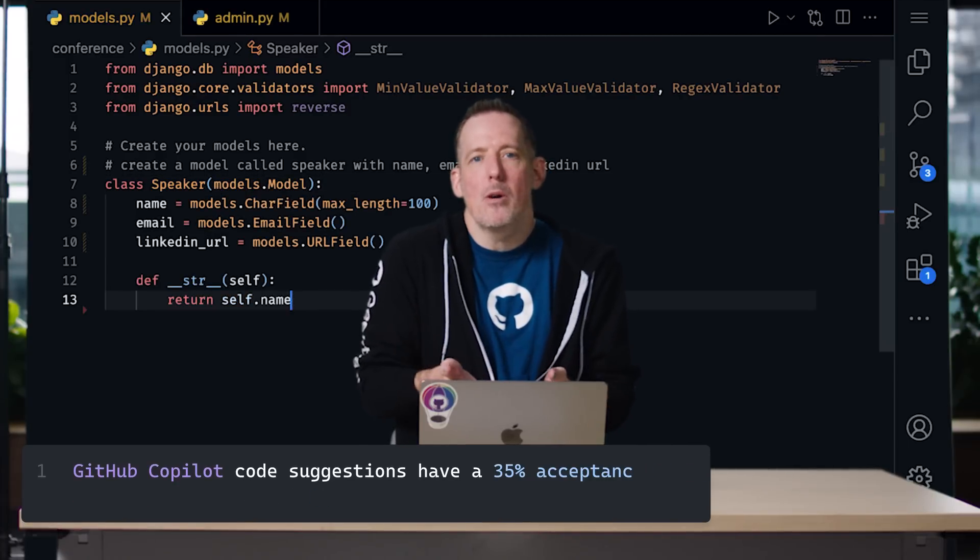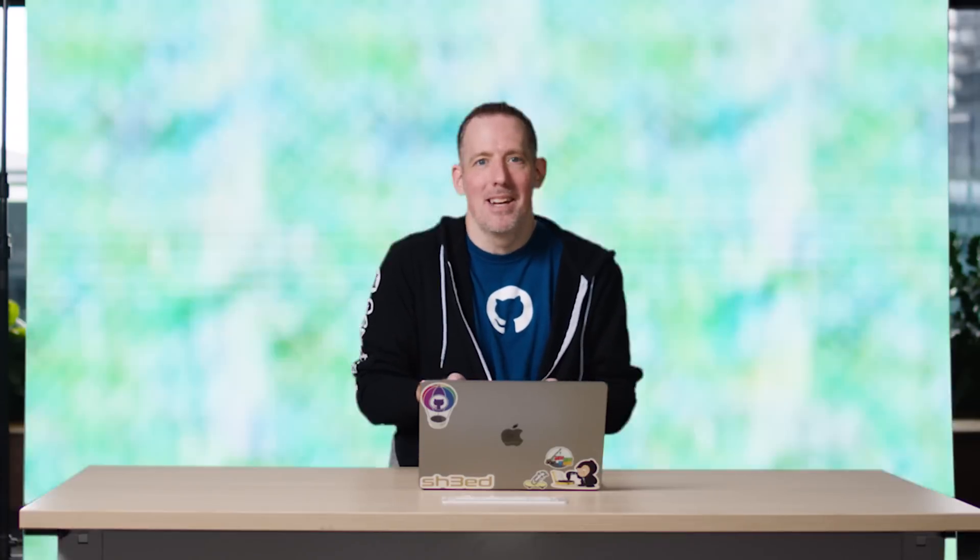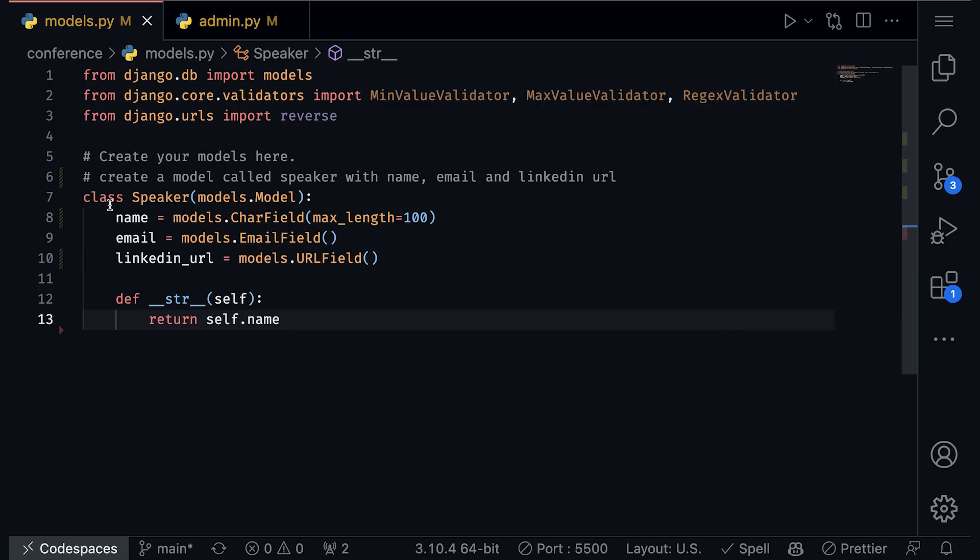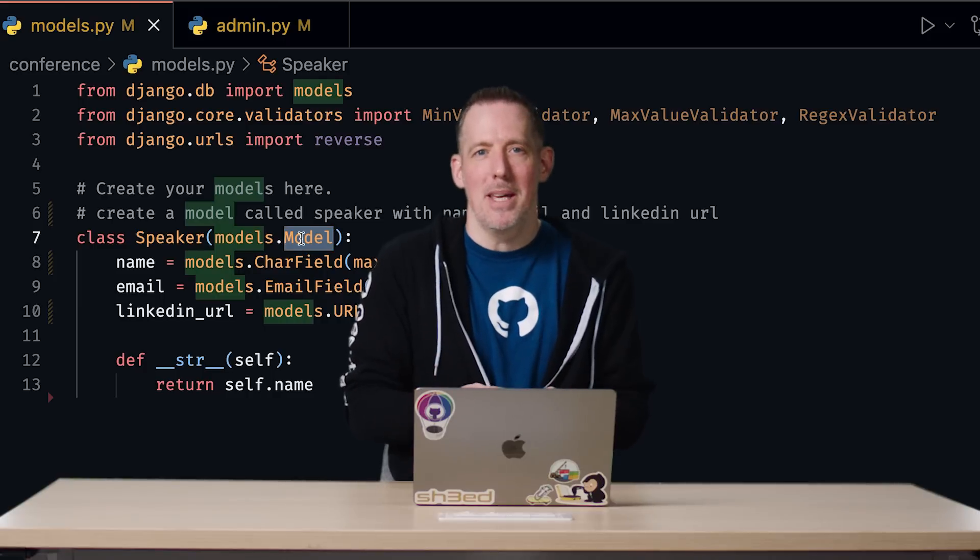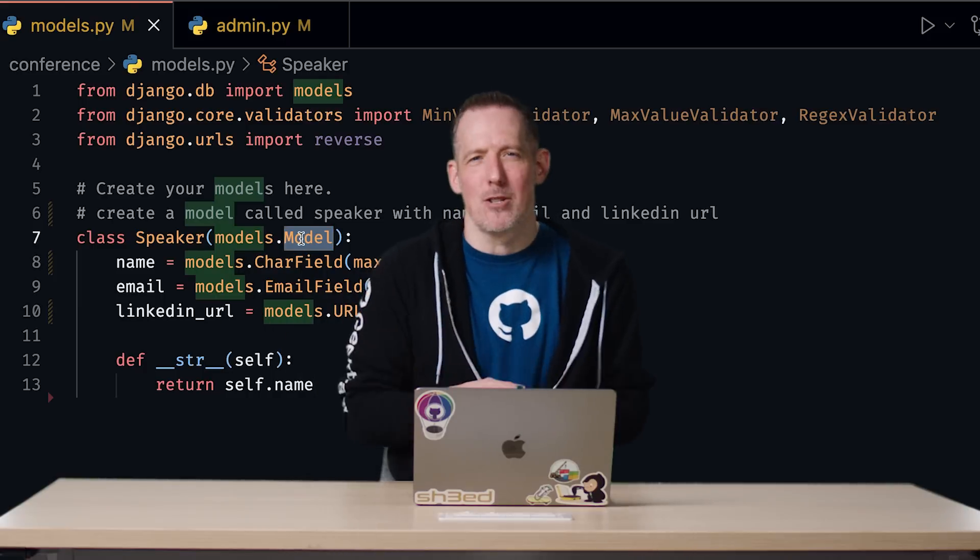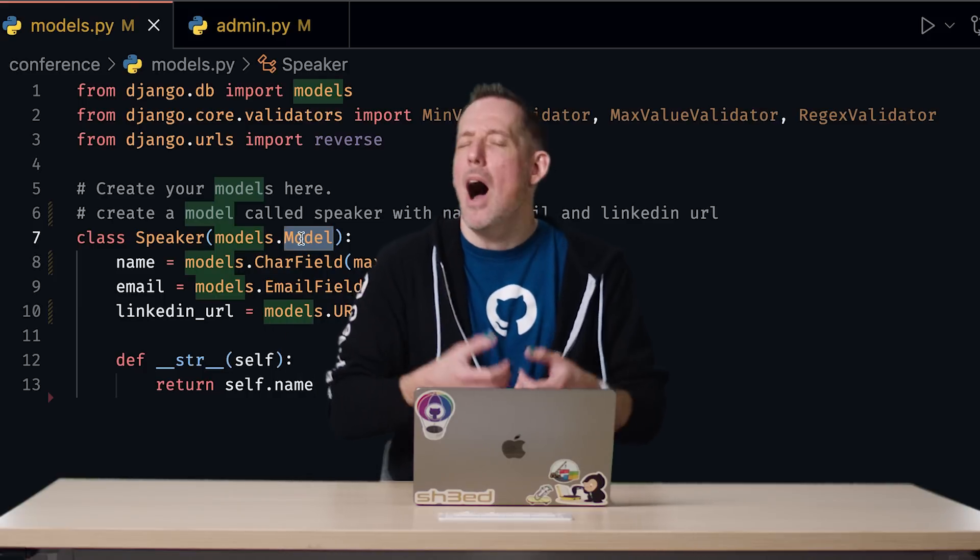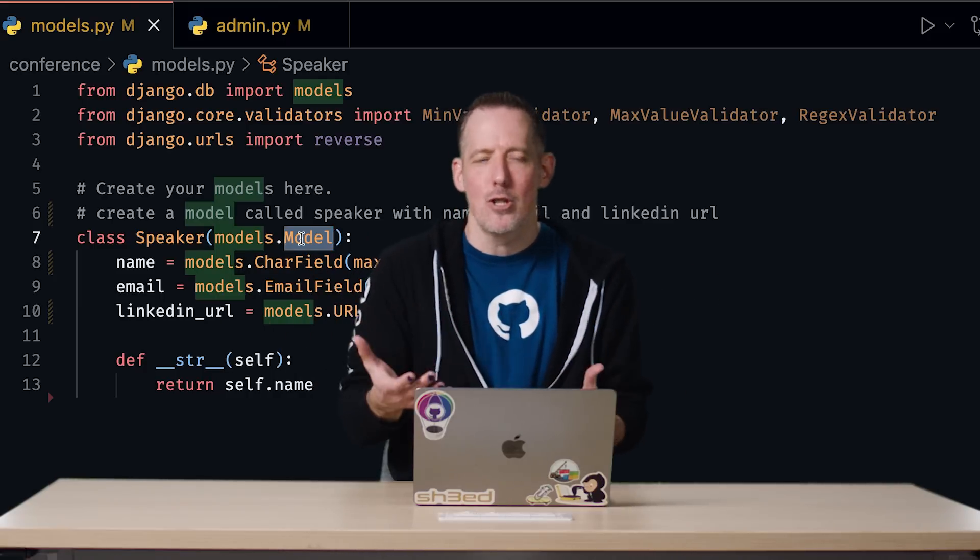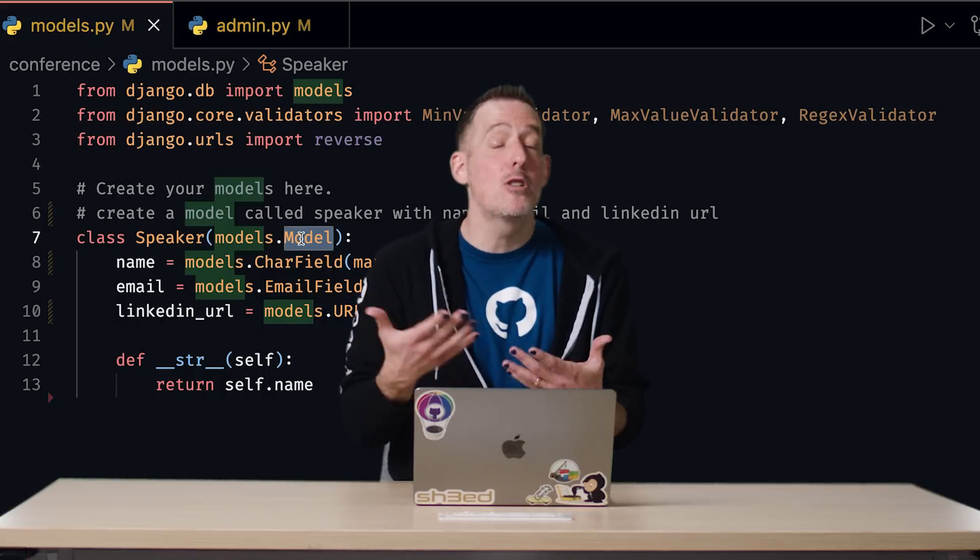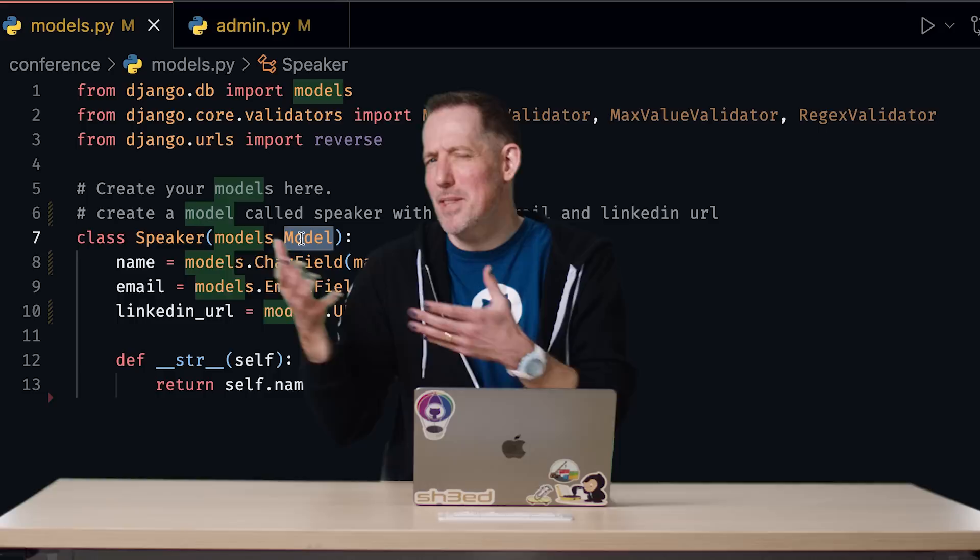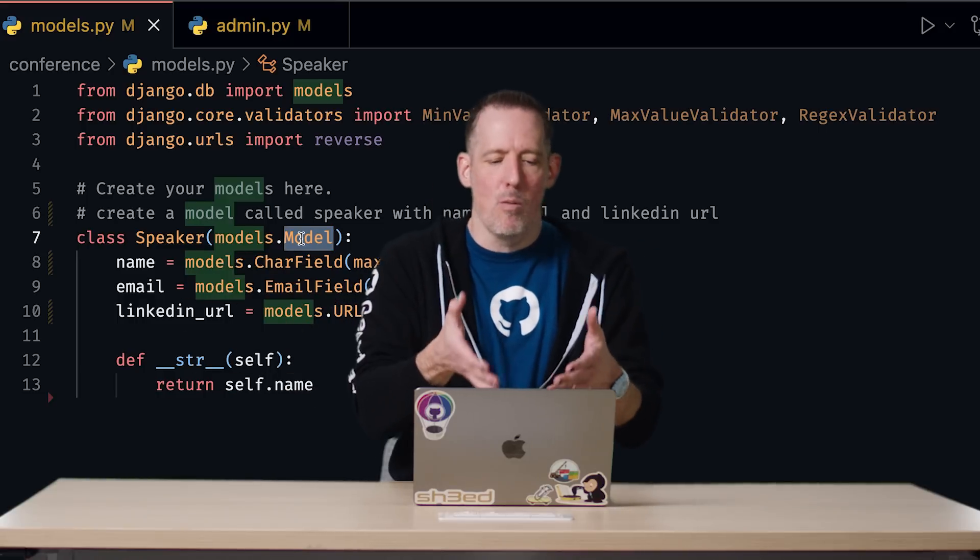You also might be wondering, well, what about ChatGPT? And ChatGPT is a fantastic external tool, but it's going to lack context. Copilot knew that I was creating a Django application. And the code suggestion that it made was based on that, that if we notice with our speaker class, it inherits from models.model, which is exactly what we want with a Django class. If I was using ChatGPT, I would have to go to this external tool. I would have to describe the entire scenario, the frameworks that I'm using, eventually get a code suggestion that I would then have to copy and paste over to here. Copilot meets me right where I am and in the tools that I'm already using.